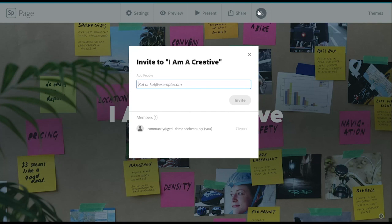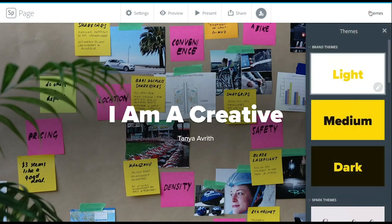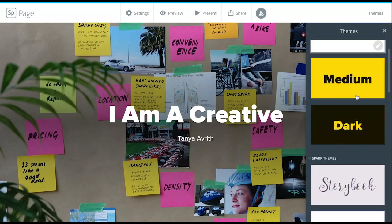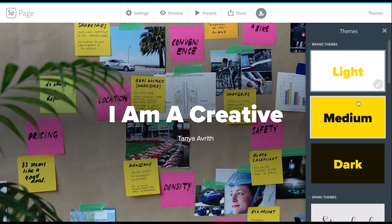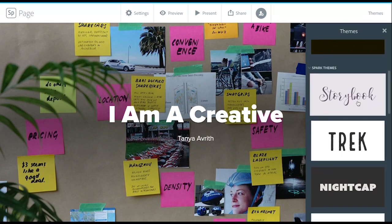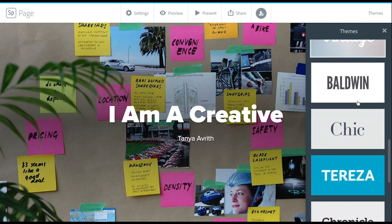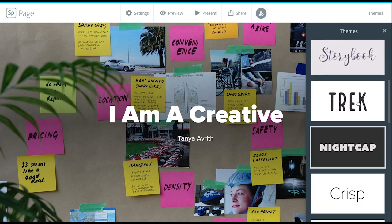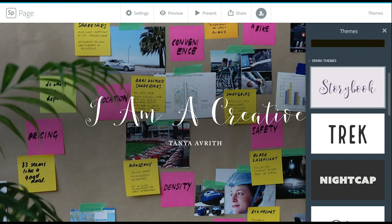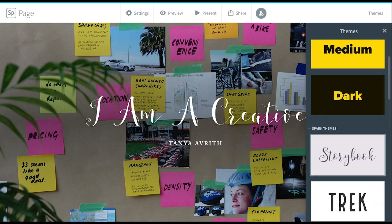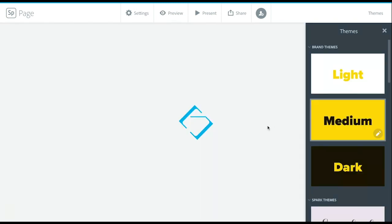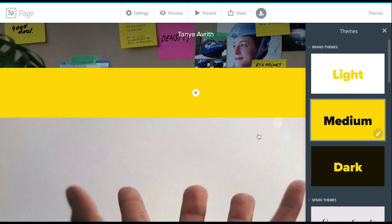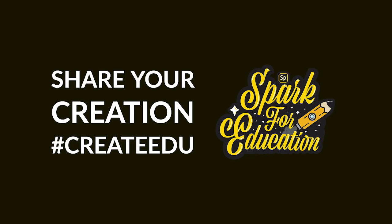You can also have other people share with you, or you can share your project out with others in your class or with your students. You can also change the themes. Now, right off the bat I have my branded theme since I've set up my brand, but you can also choose from other beautiful templates that they have ready for you to use. Cannot wait to see what you create.